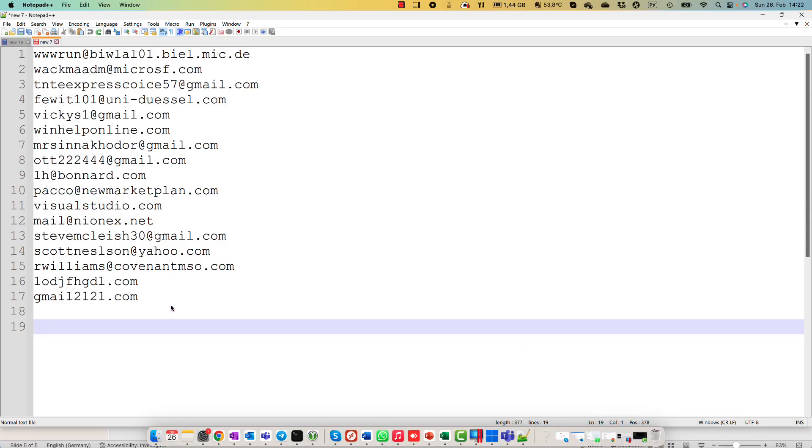Now, as you could notice my file contains information not only about email addresses, also about domain names. Unfortunately, I cannot mix domain names and email addresses in one PowerShell cmdlet.